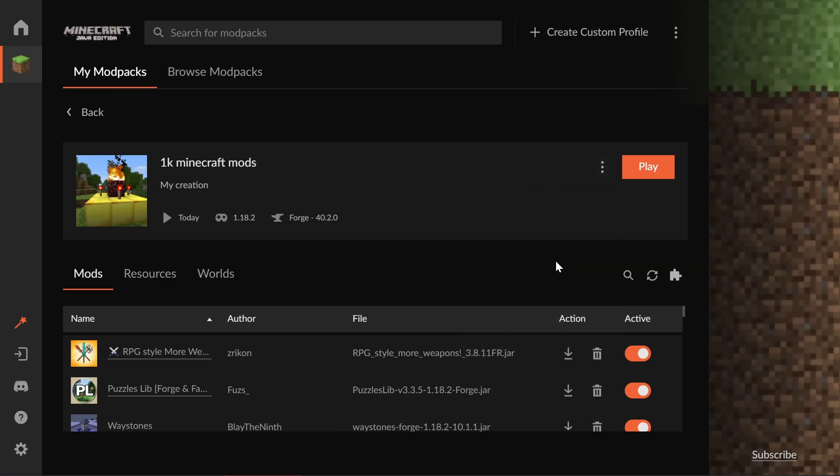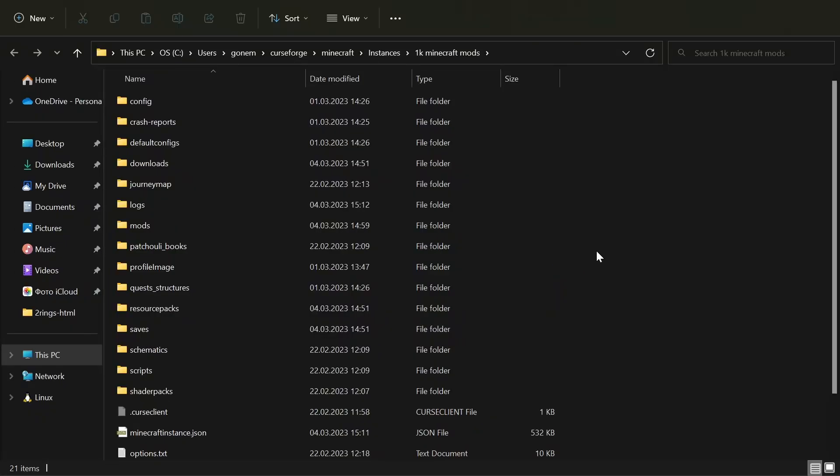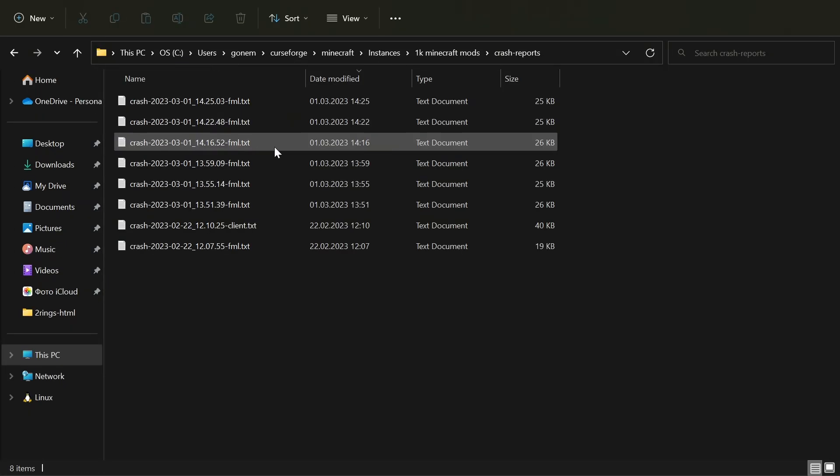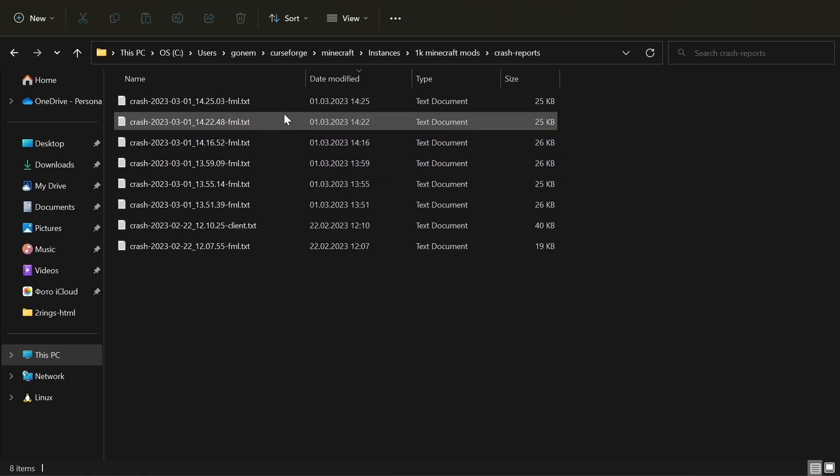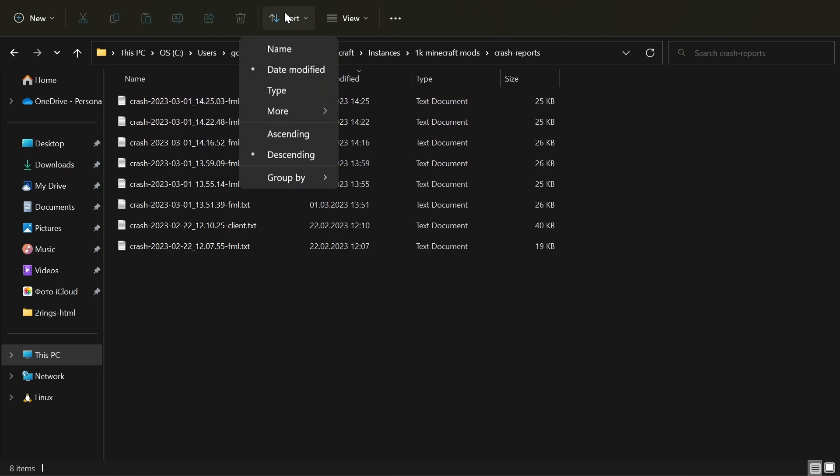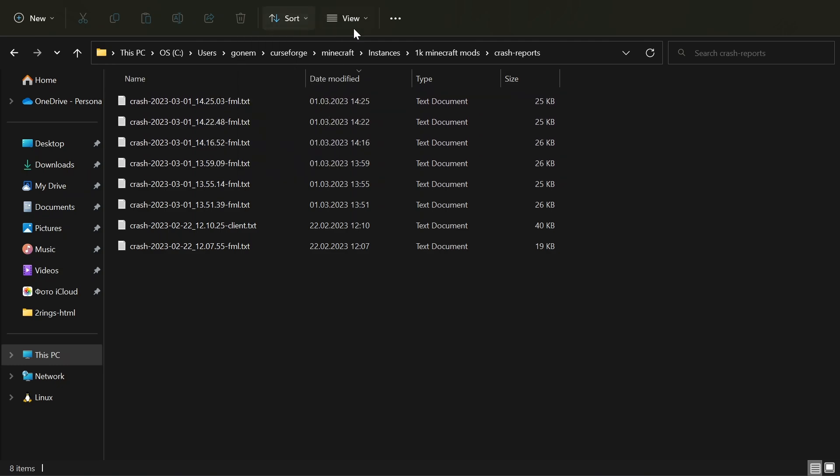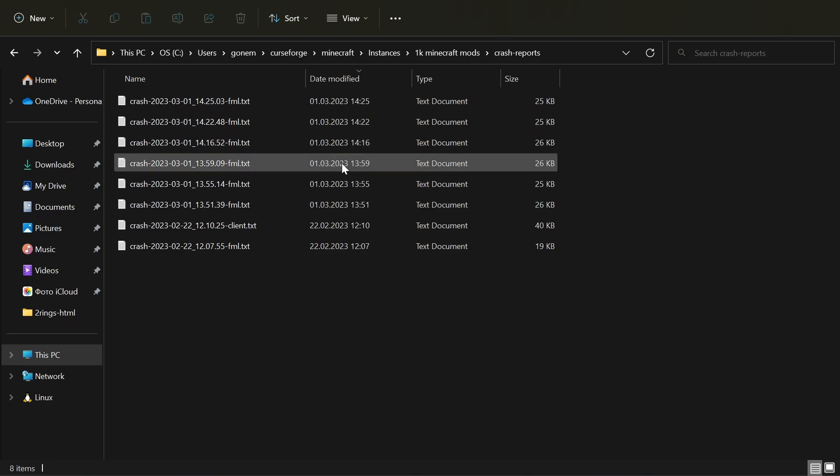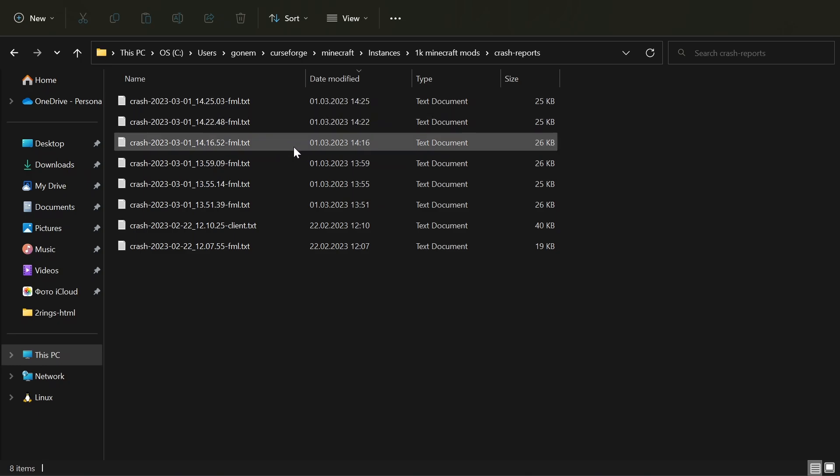You can open your Minecraft modpack folder and then you'll see crash logs. You choose the latest log that you have—you can sort it by date modified.